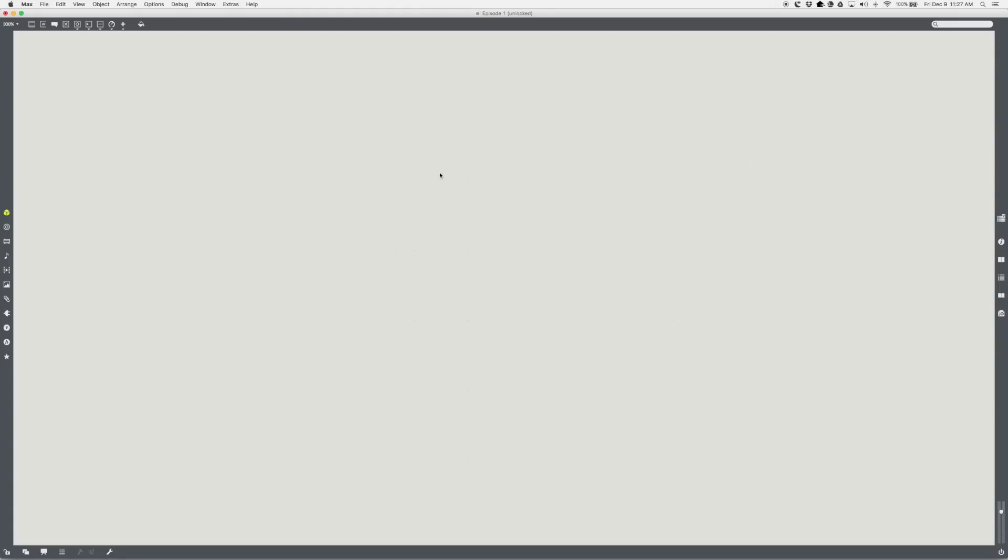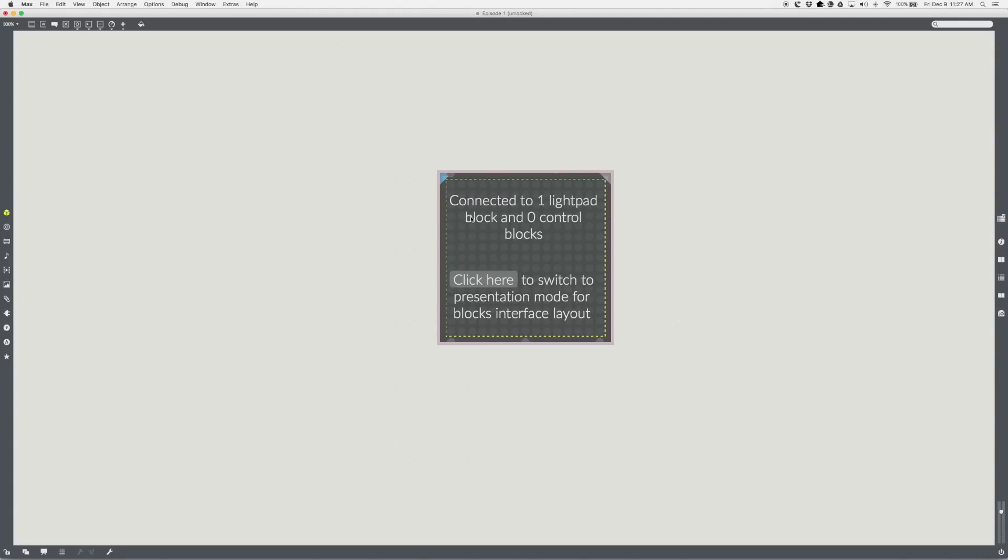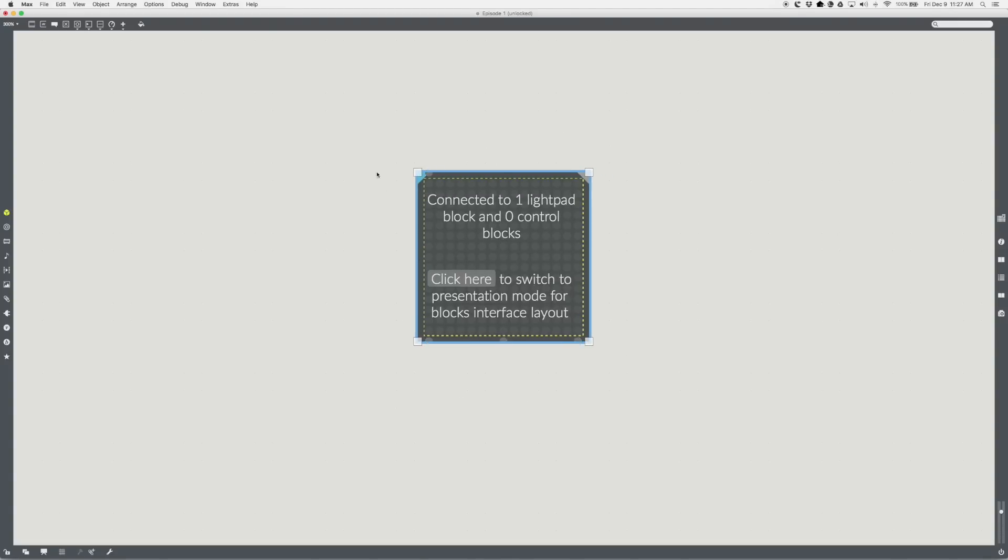To get started programming with blocks, first make a blocks.pad object. Look for signs of connection. If your pad block says not connected to any blocks, make sure your blocks pad is powered up and connected. If you see a yellow triangle in the top left corner of the blocks.pad, click it to turn it blue to give your pad focus.